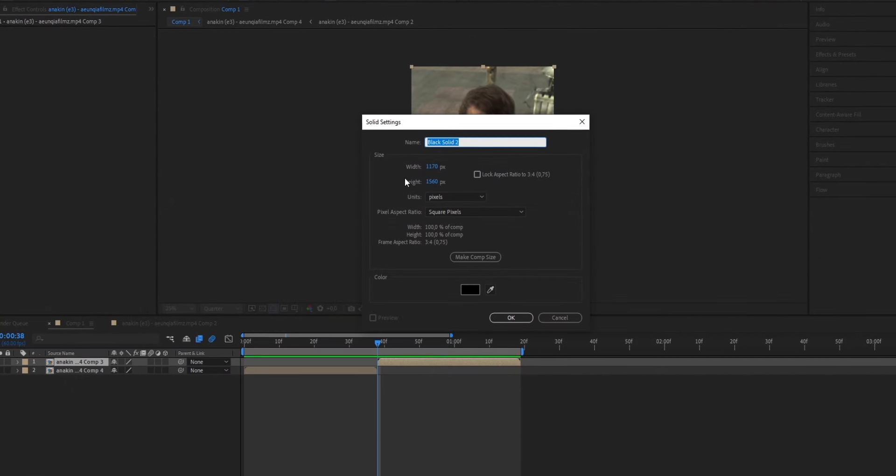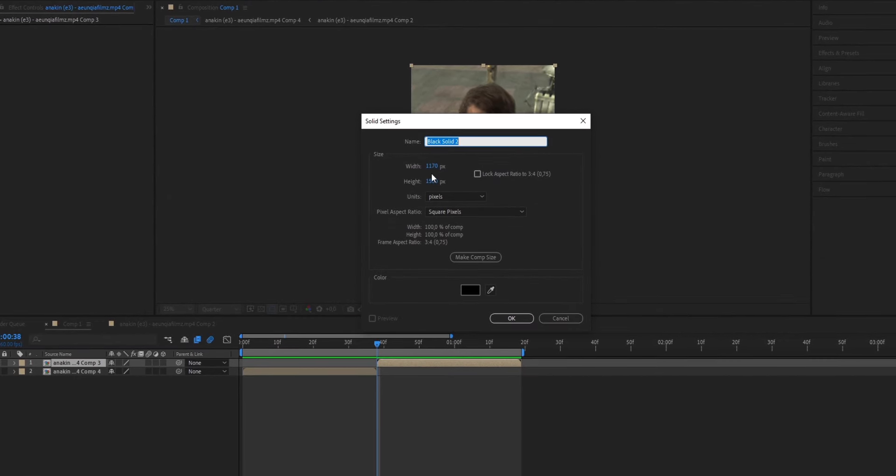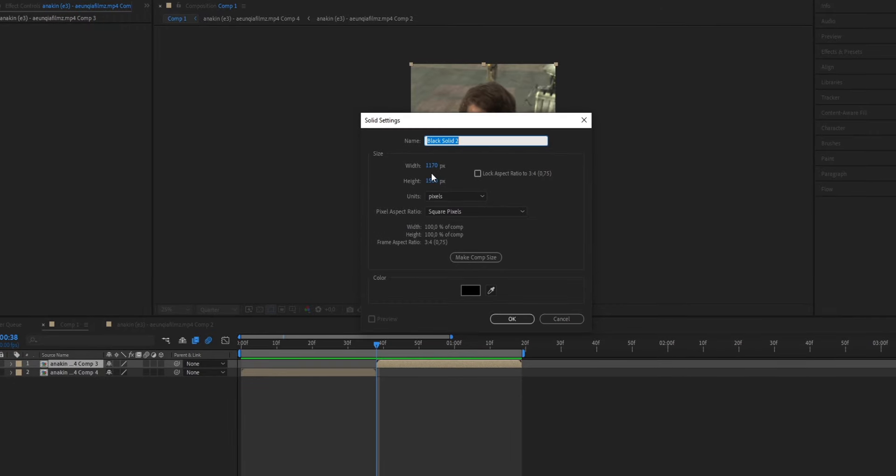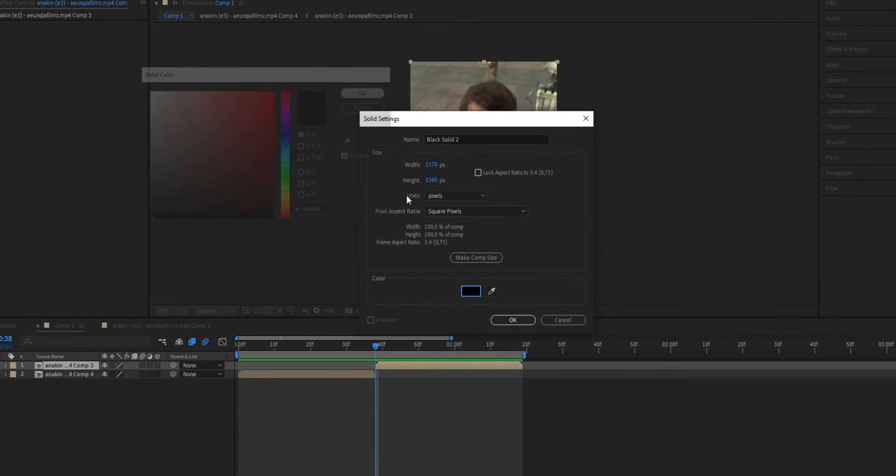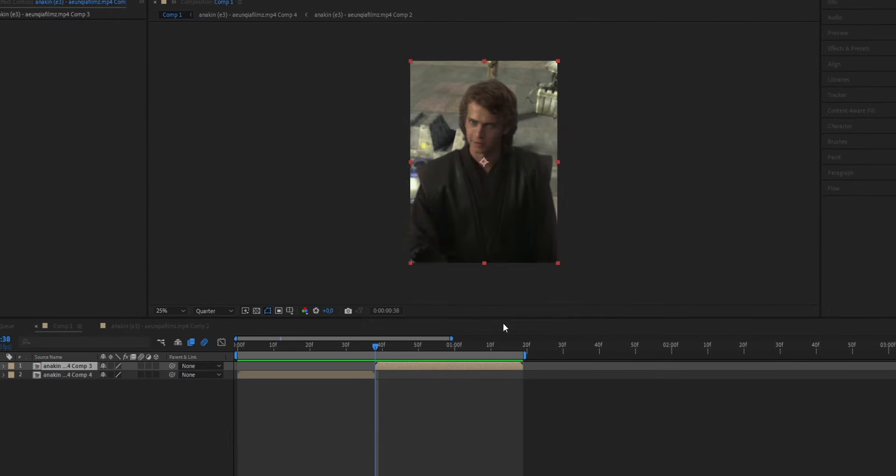This is going to bring up this extra window, which is going to create a solid layer. Make sure that the solid is selected in black, press OK, and press OK again.